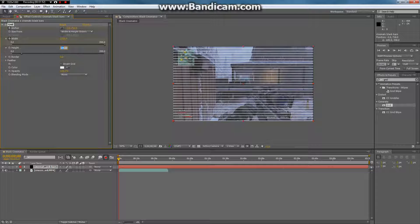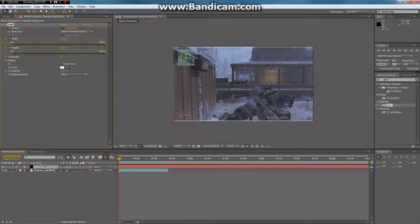And the height has to be exactly — I think it's 712. And that makes it so it's exactly the height of it.